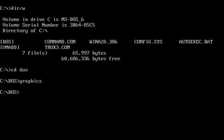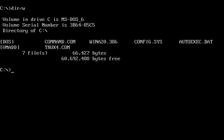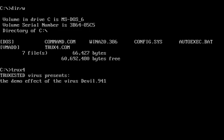So let's take a look at the last variant. All right, let's take a look at this last variant here. The Trucks Ested virus presents the demo effect of virus devil.941. That sounds familiar.